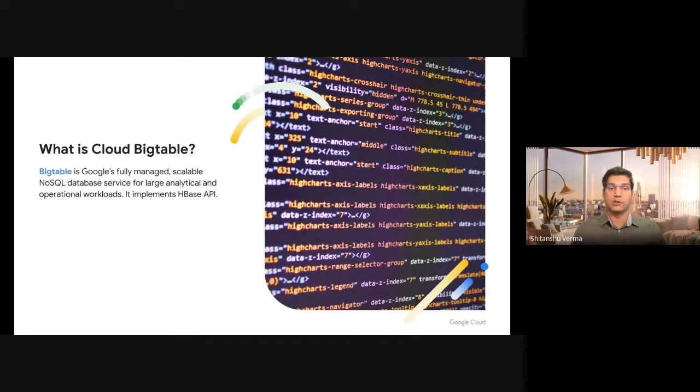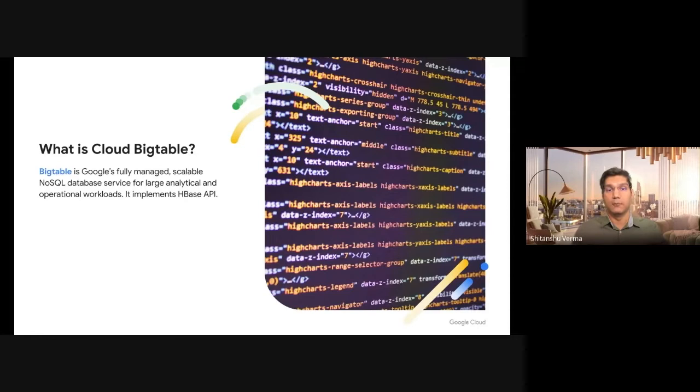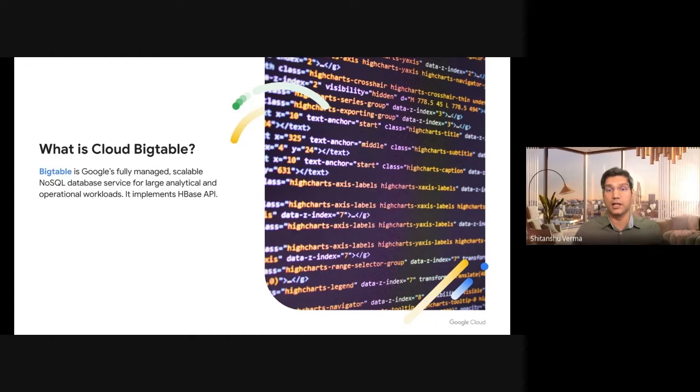So what is Cloud Bigtable? Google Cloud Bigtable is a fully managed, scalable NoSQL database service. It can offer you low-latency, high-throughput reads and writes.